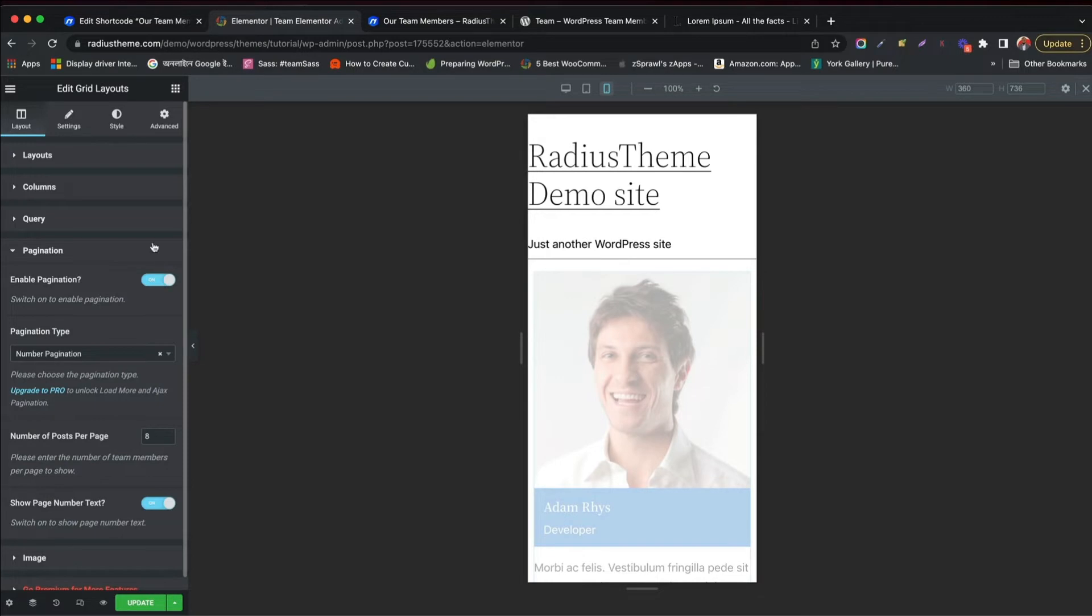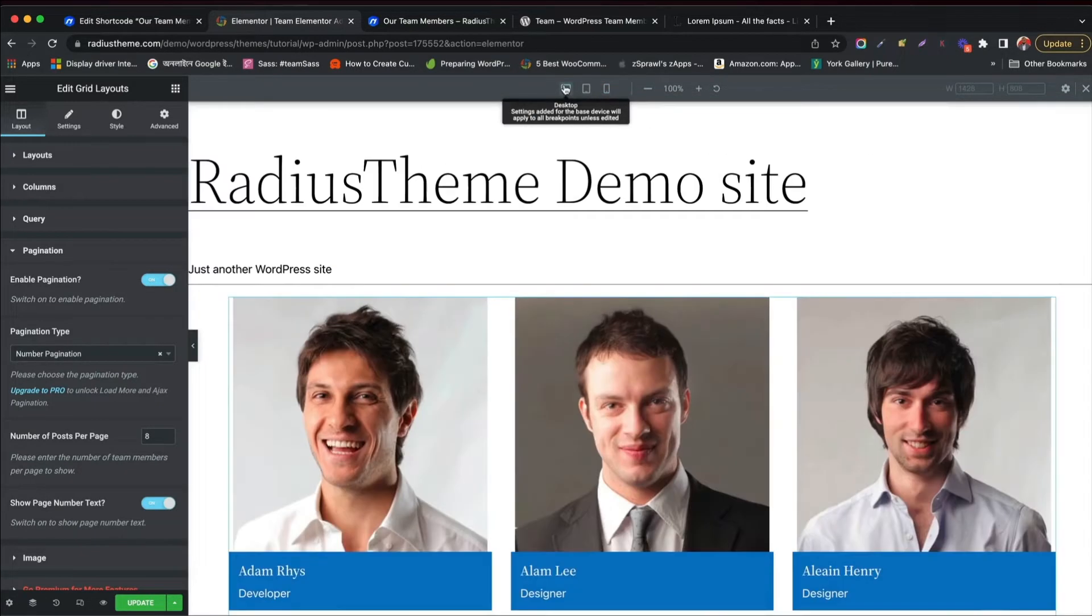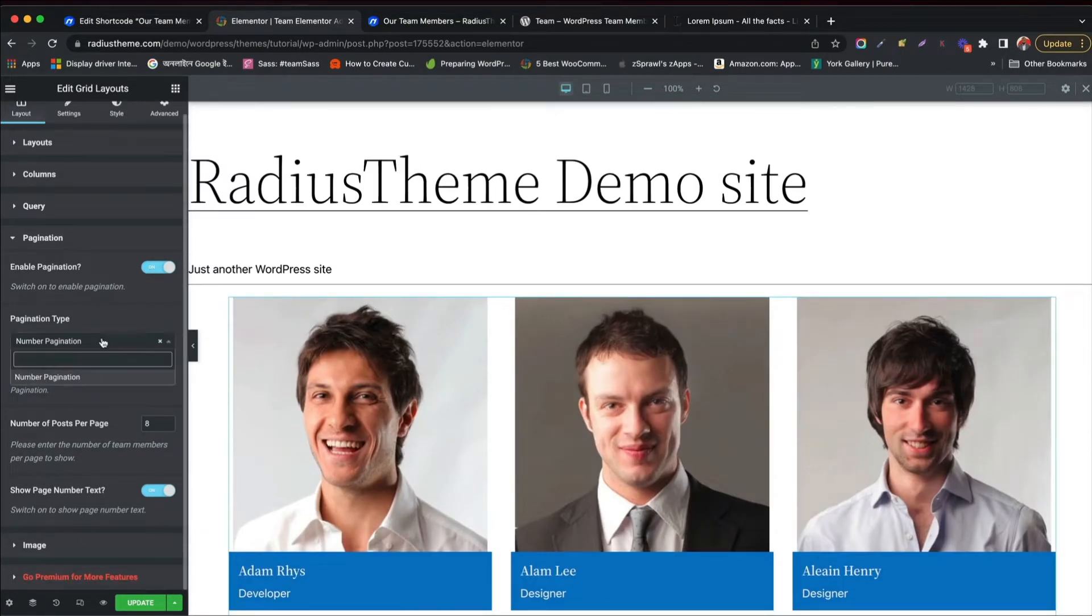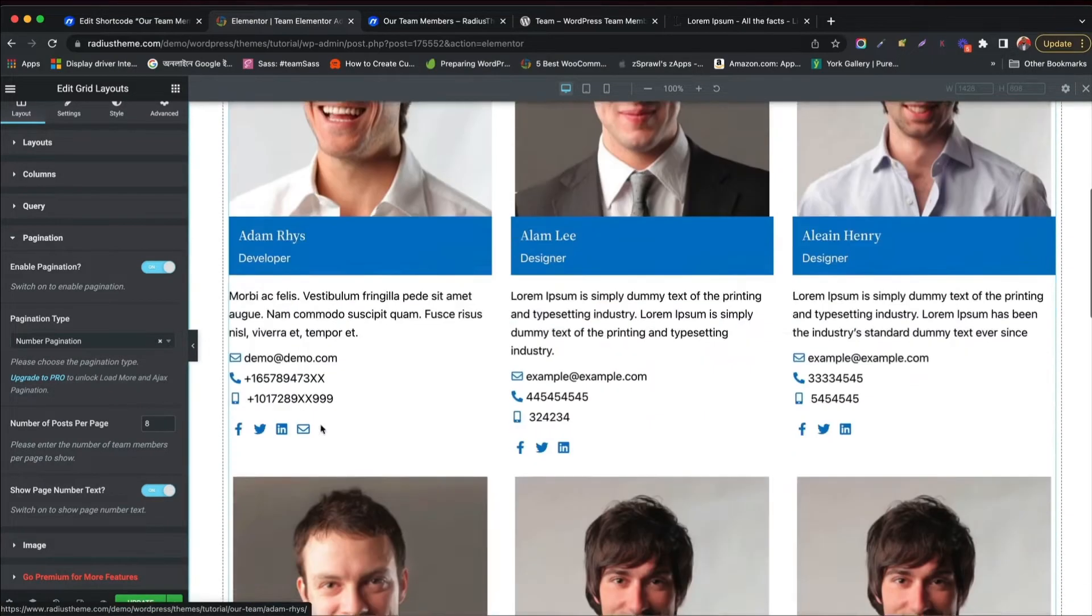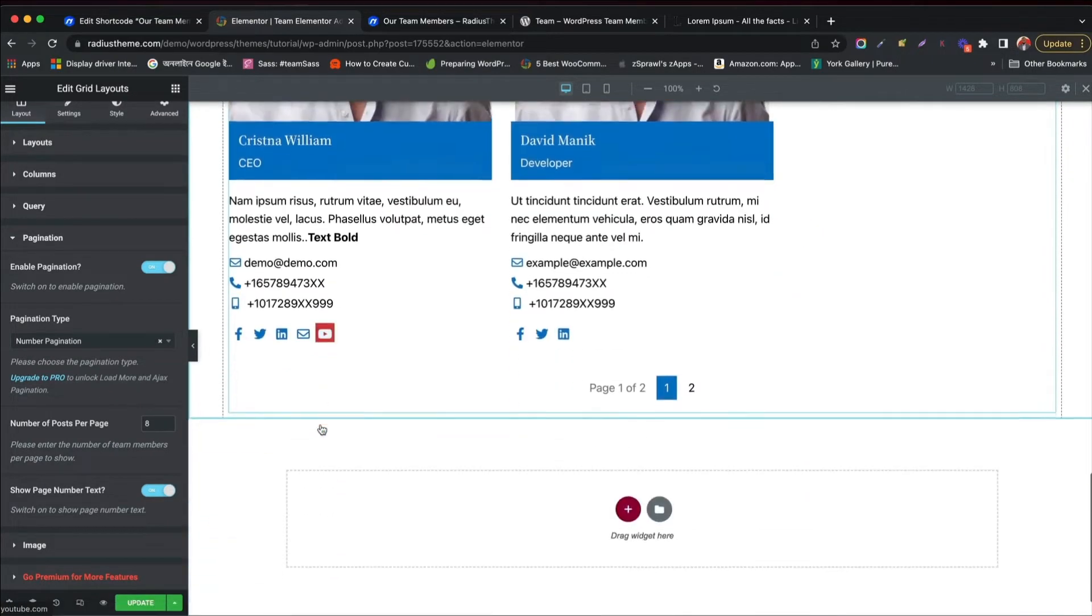Enable pagination in Team section. See it in the desktop view. Choose pagination type and set number of pages to display.